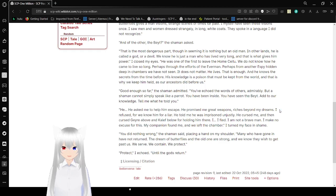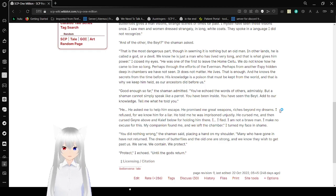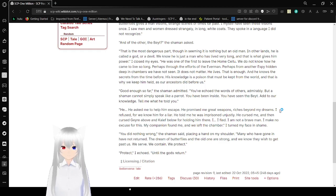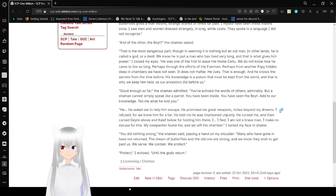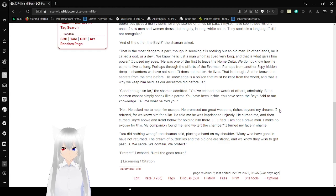Though in seeming it is nothing but old man, in other lands, he is called a god or a devil. We know he is just a man who has lived a very long time. That is what gives him power. I close my eyes. He was one of the first to leave the home site. We do not know how he came to live so long. Perhaps through the efforts of the Everman. Perhaps from another ESPY hidden deep in chambers we have not seen. It does not matter. He lives. That is enough. And he knows the secrets from the time before. His knowledge is the poison that must be kept from the world, and that is why we keep him held, as our ancestors did before us.